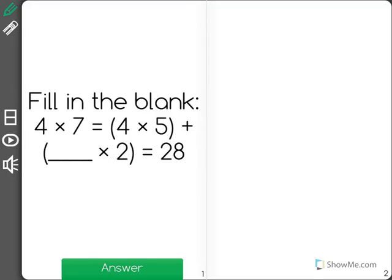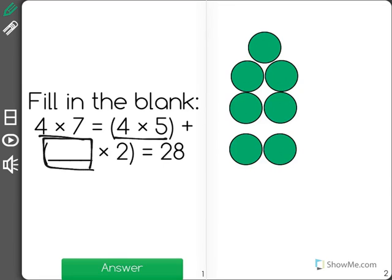Fill in the blank. 4 times 7 equals 4 times 5 plus blank times 2 equals 28. We're trying to fill in the blank number. I'm going to get out some circles to help show this problem — 4 times 7. As you can see, I have 7 circles over here to represent the 7 groups. A 4 is going to go in each of them because our original problem was 4 times 7.